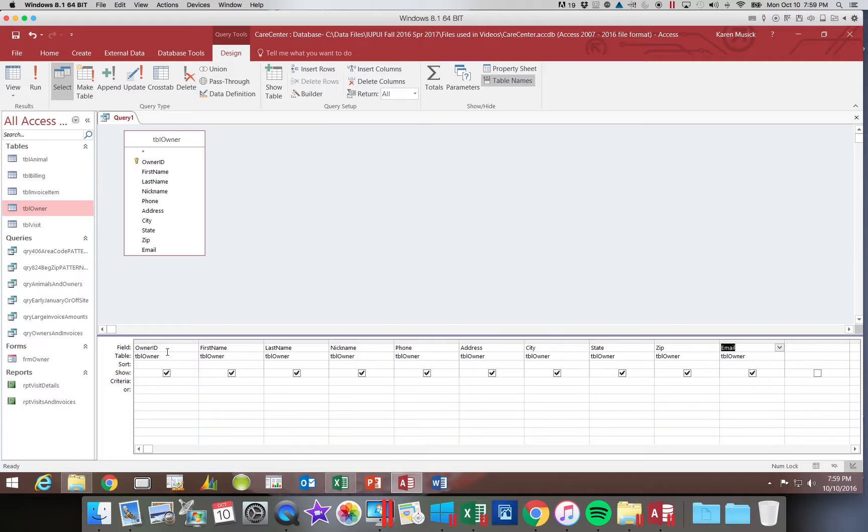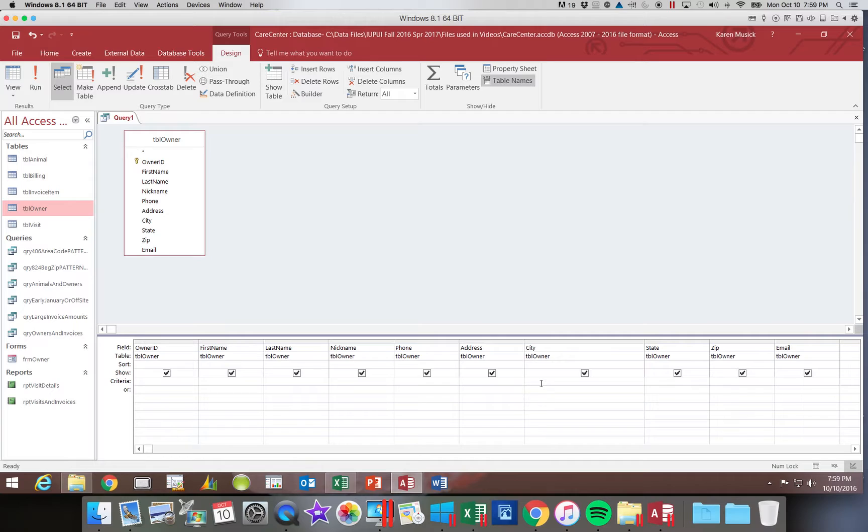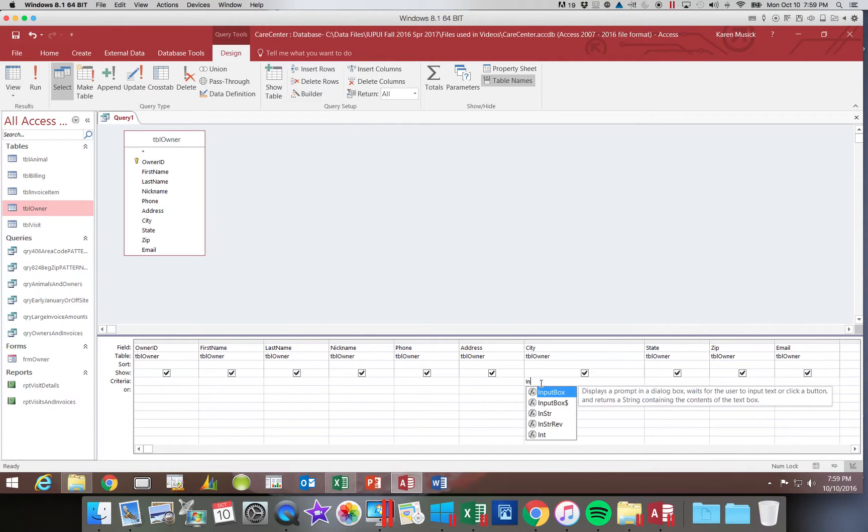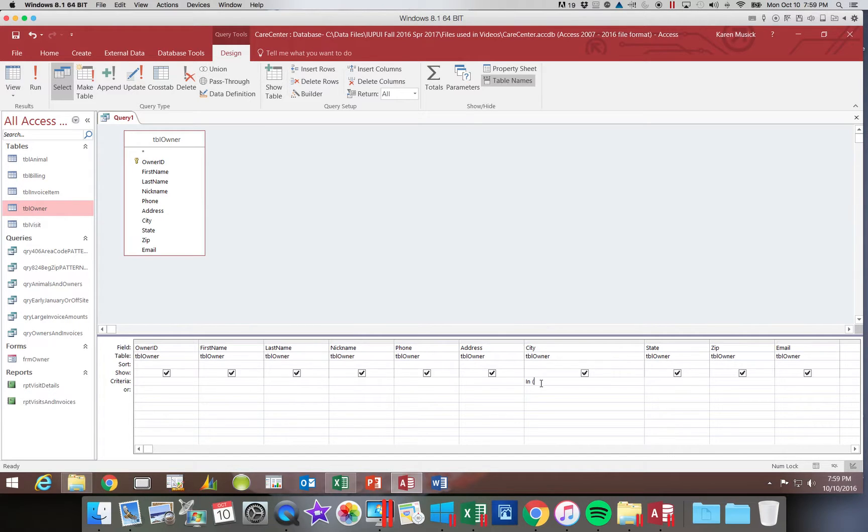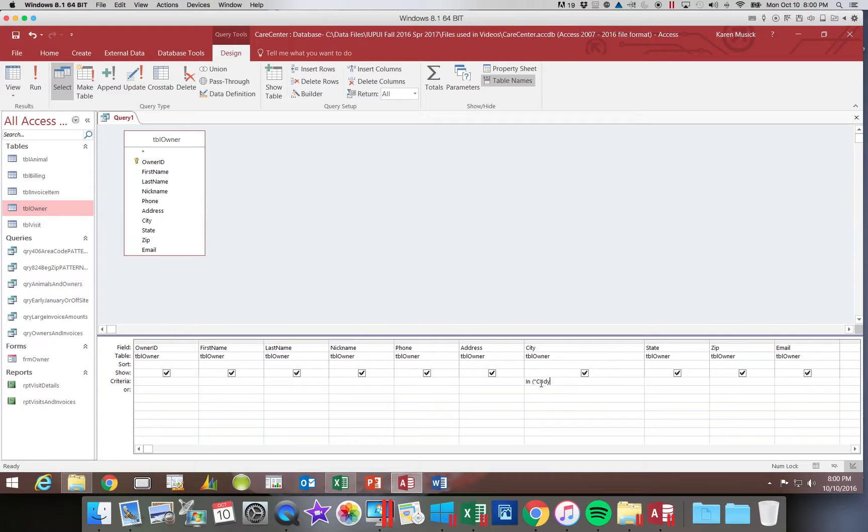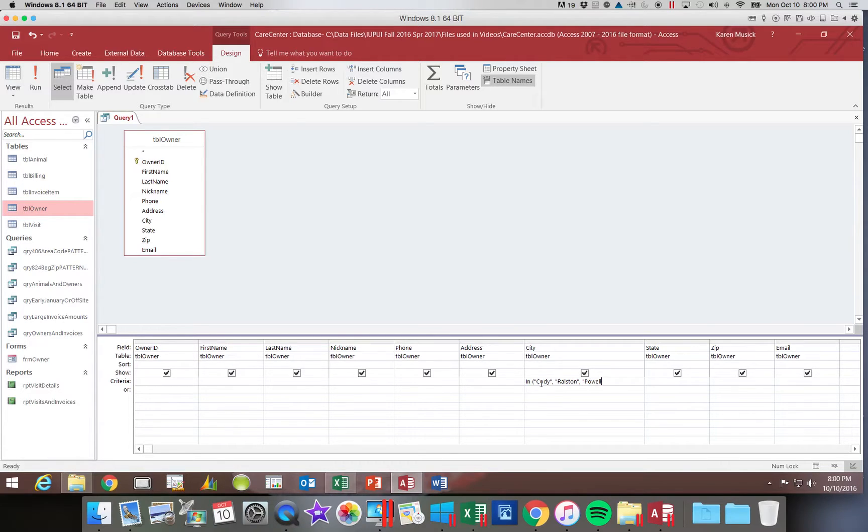Our list is fields in the city. I'm going to enlarge the city column so that we'll be able to see the entire criteria. I want to click in the city column. We are going to type the word in, then add a space and open the parentheses to type your list. Remember that each individual value must be inside quotes individually. The first value is Cody. I'm going to type quote Cody quote then put a comma and then quote Ralston quote comma space quote Powell quote.